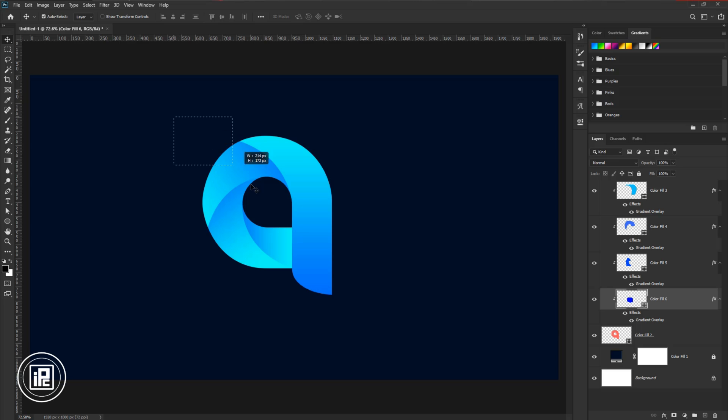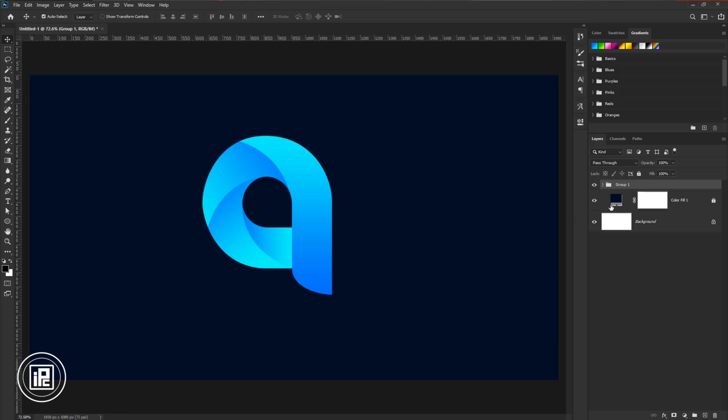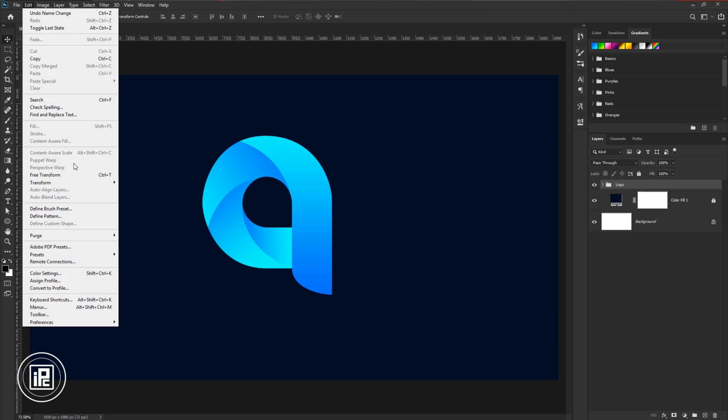After all the adjustments, select all the layers. And then press Control or Command plus G to make a group and change the name of the group.